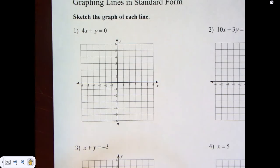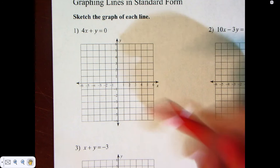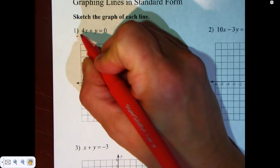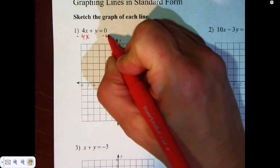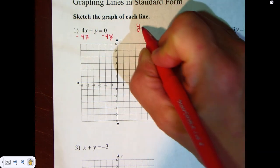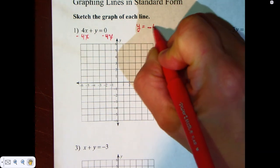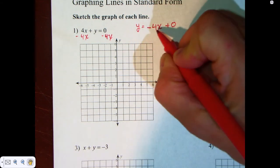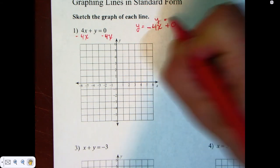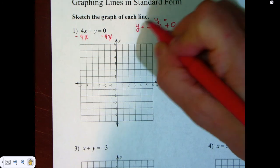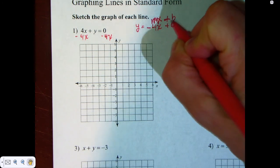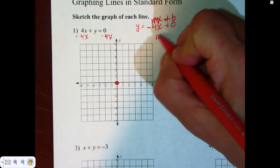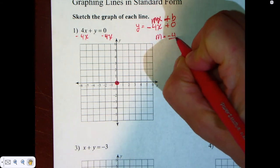In this case, we have 4x plus y is equal to zero. I would subtract 4x from both sides, and I end up with y is equal to negative 4x plus zero. That is now in the form y equals mx plus b. b is zero, and the slope m is equal to negative 4 over 1.